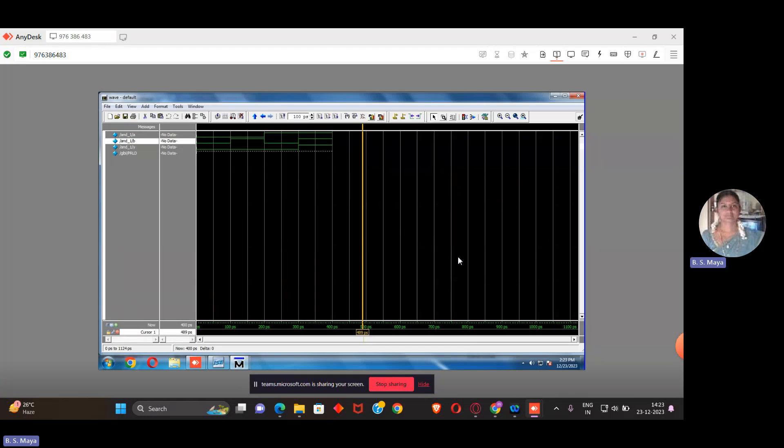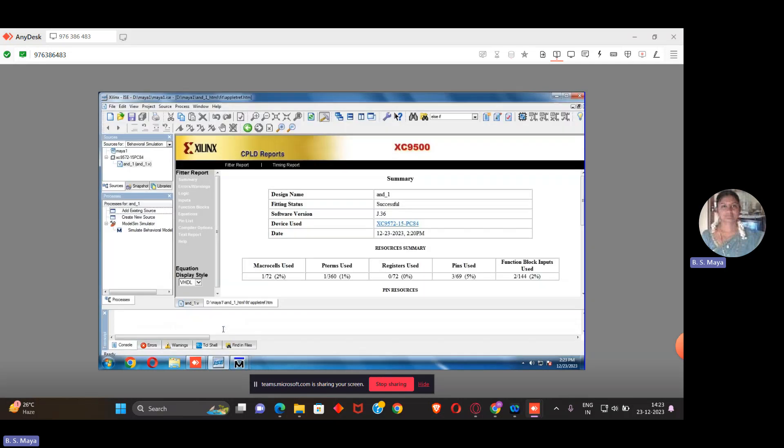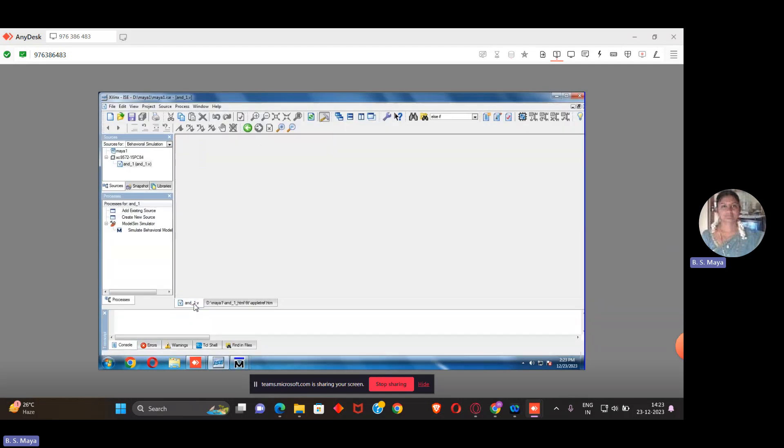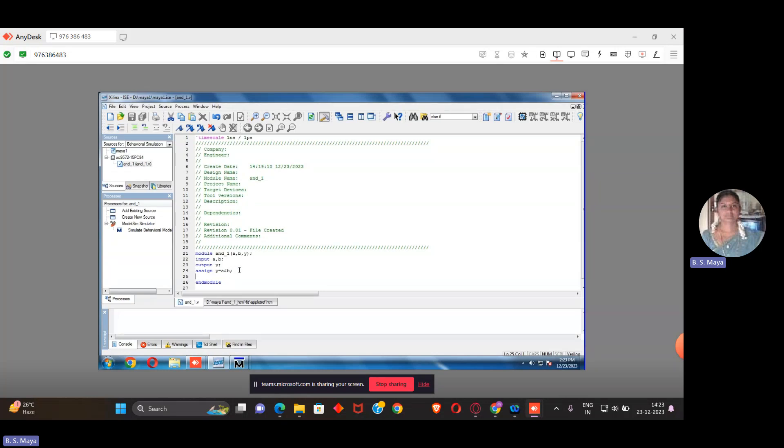This is how we verify the truth table of AND gate using Xilinx. The name of the programming is Verilog program. This is the program we written - AND_1.v. We have the module, file name, input output ports. I'm defining the input port, output port is Y, and I'm writing the code using data flow modeling. In the coming videos, we'll show you the same program using behavioral model as well as structural model. Thank you.